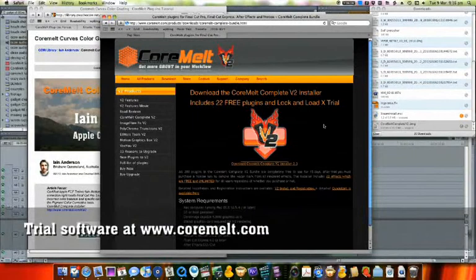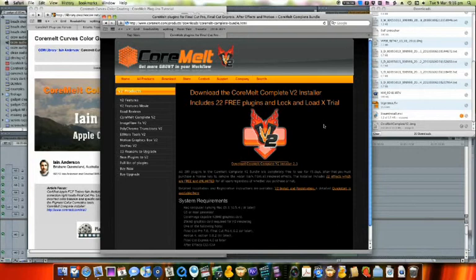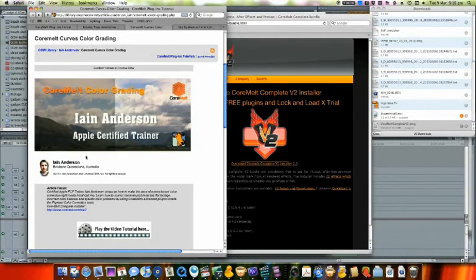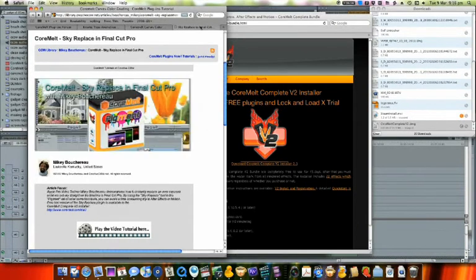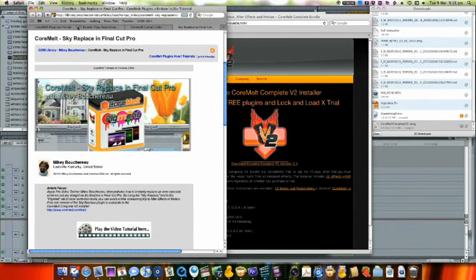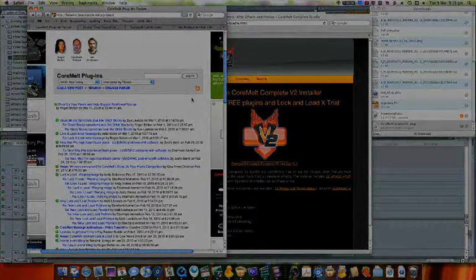There is a free trial of all the Core Melt filters available from CoreMelt.com and we have some related tutorial videos here on Creative Cow, on colour correction with curves and sky replacement. If you'd like any more help, just ask on our forum. Thank you. Thanks for watching.